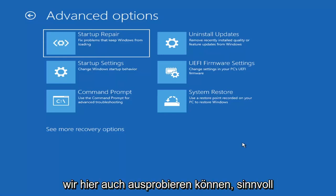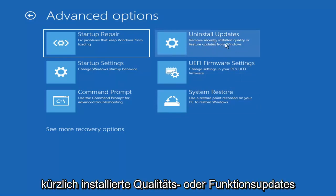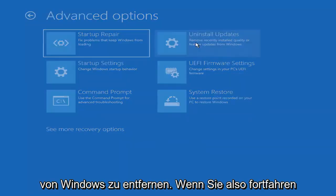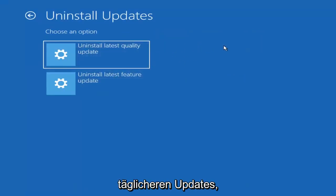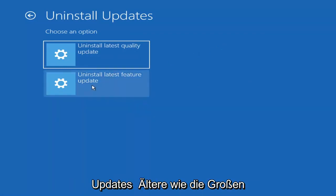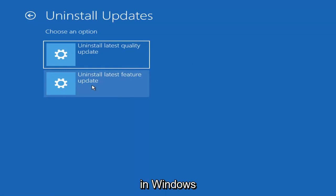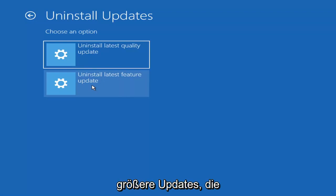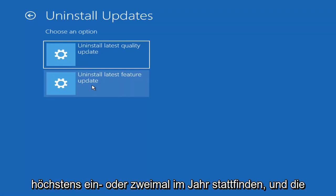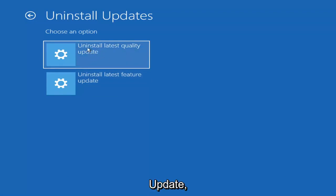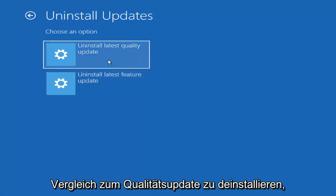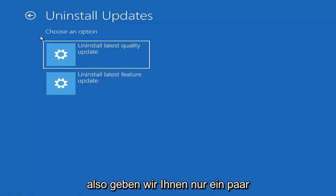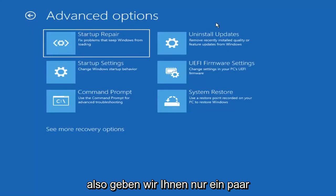Something else we can also try here would be to uninstall updates — remove recently installed quality or feature updates from Windows. Quality updates are the more day-to-day updates. Feature updates are the less regularly released ones, like the big ones — comparable to service packs in Windows 7, Vista, and XP. It will take longer if you're going to try and uninstall the latest feature update versus a quality update, so maybe you don't need to go back that far.